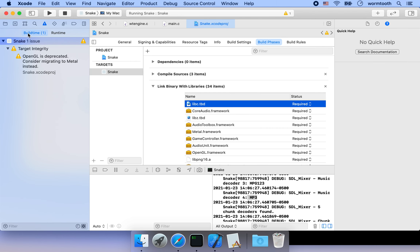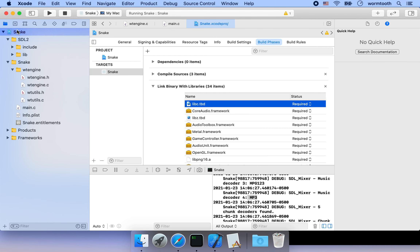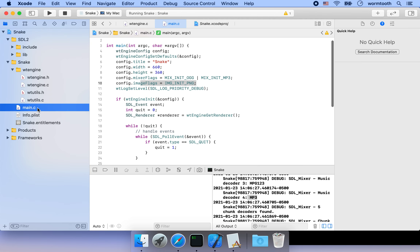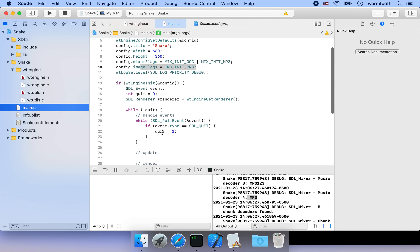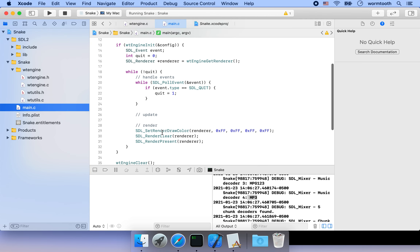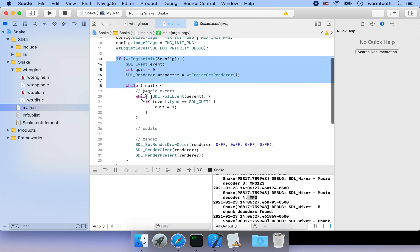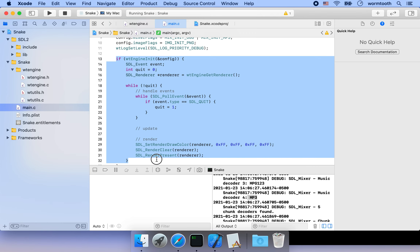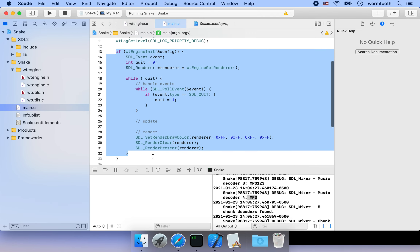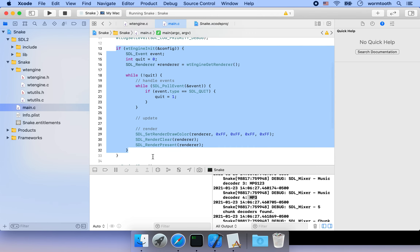That's pretty much it for this episode. Next time we're going to look at the event loop and try to abstract it into something called a screen, so we'll manage our events using a screen abstraction.